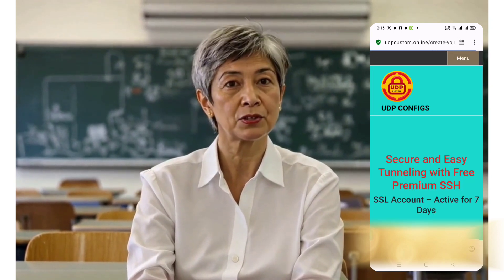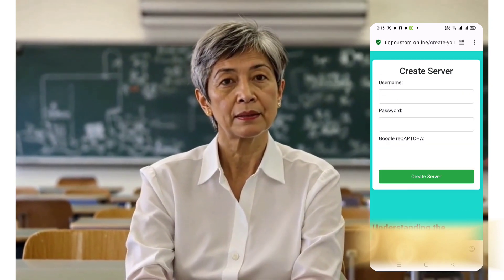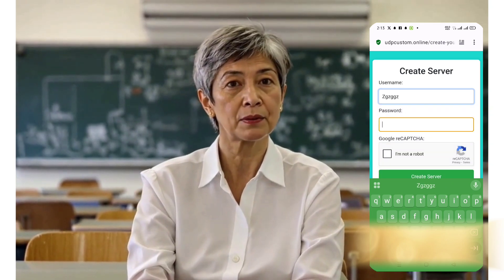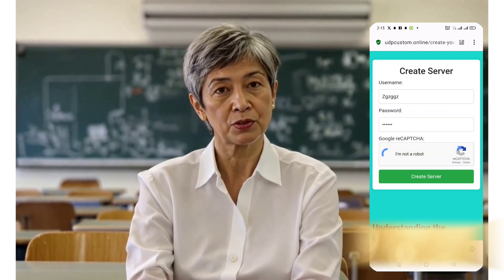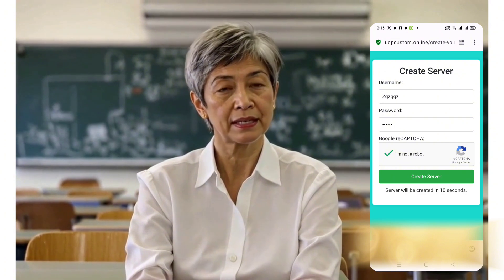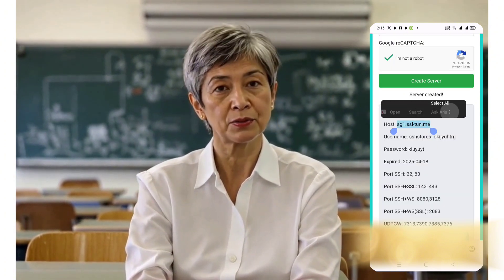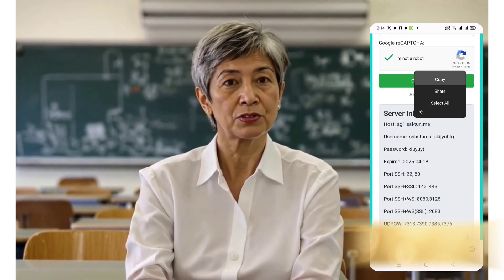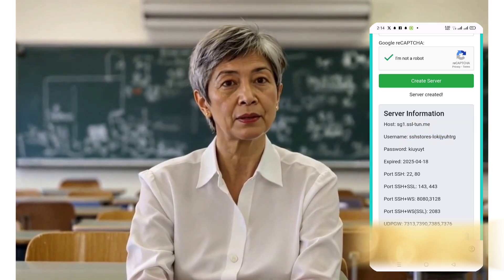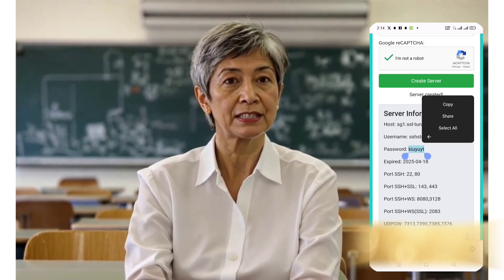Here, simply enter a username, password, complete the CAPTCHA, and click "Create Now". Wait for about 10 seconds while your server is being generated. Once it appears, hit the "Copy Server Info" button and paste it into your device's notes or anywhere safe for later use. Now that your server is ready, it's time to configure it in the SSH Custom app.